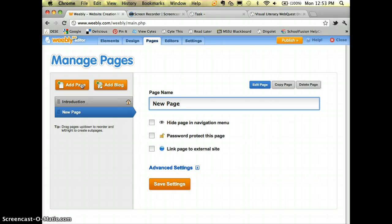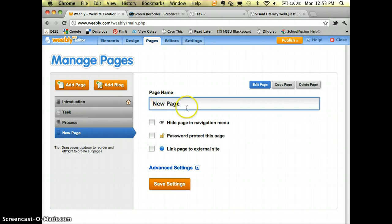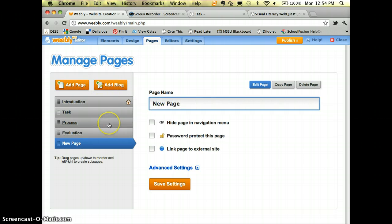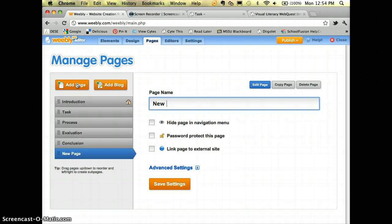Now I'll go back to Pages and create new pages. This one is going to be the Task, this one the Process, then our Evaluation, our Conclusion, and of course we need to add a Teacher page and a Credits page as well.